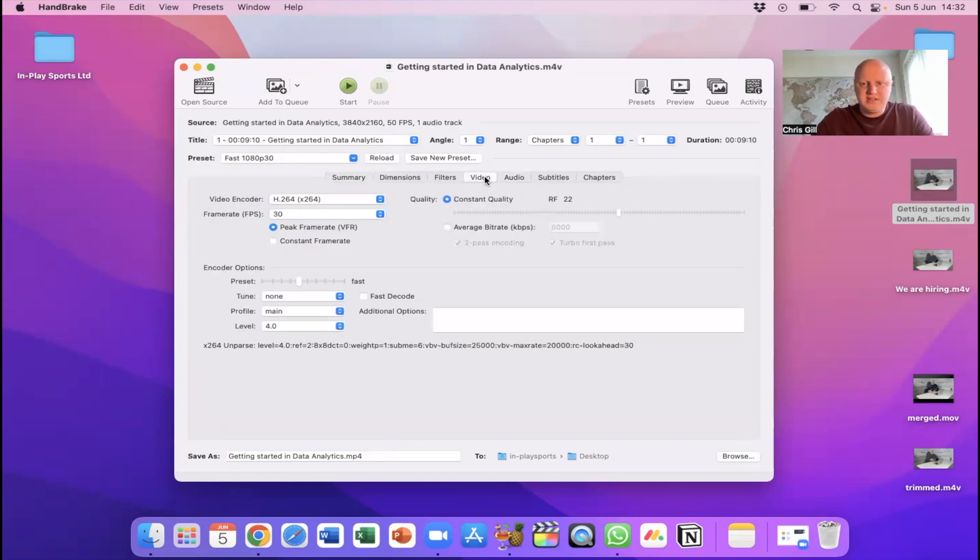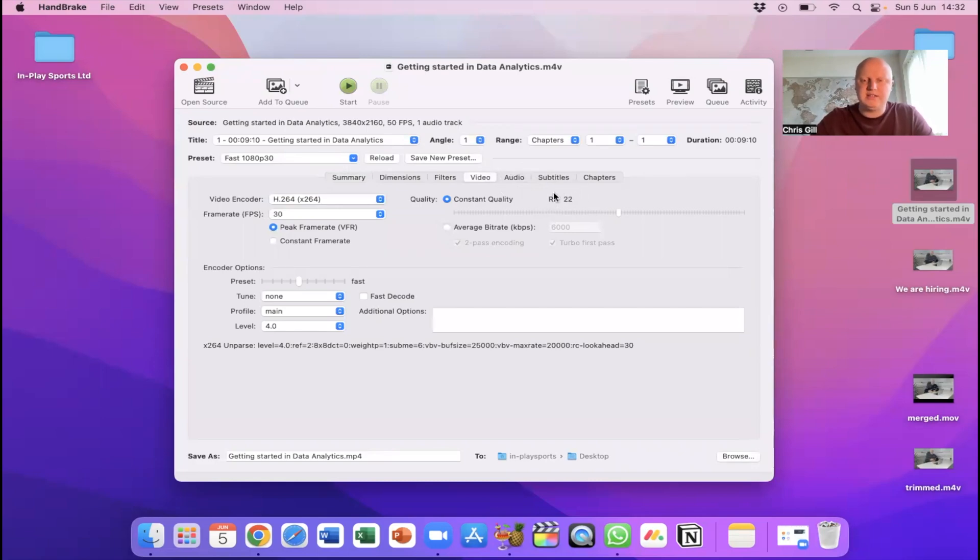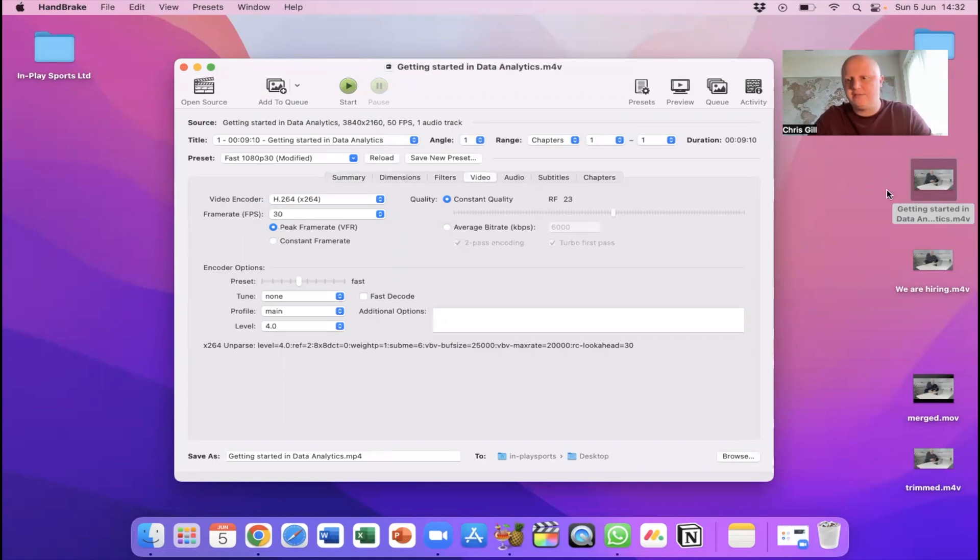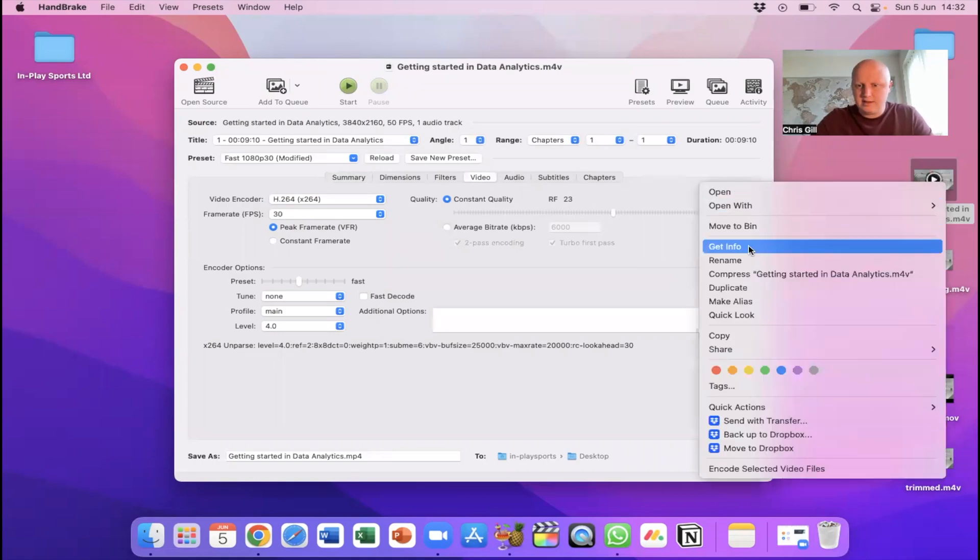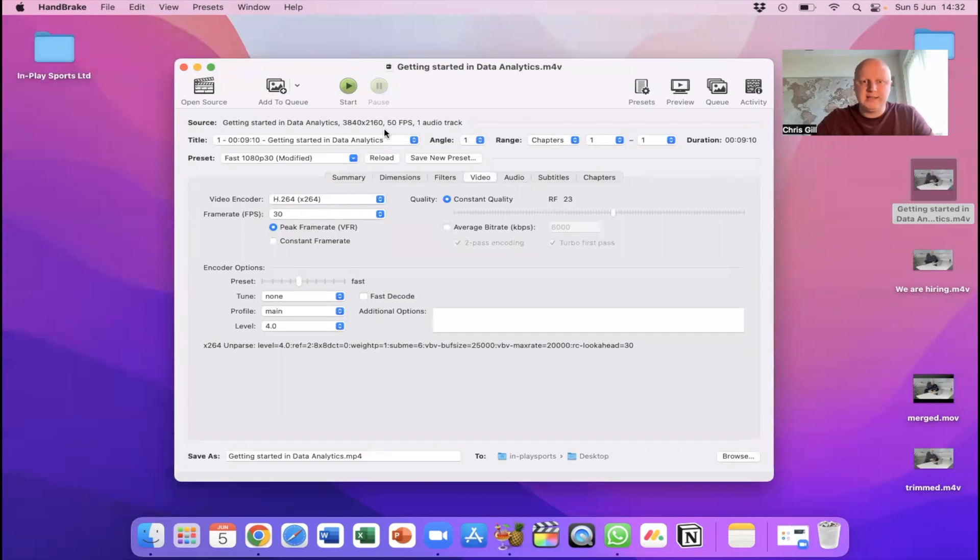Now there is a lot of different things you can play around with all I would do here is go to video and you can see it's normally set 22 here if I move this to the left it's going to basically give me a compressed version you don't have to go much at all so I'll just move that to 23.